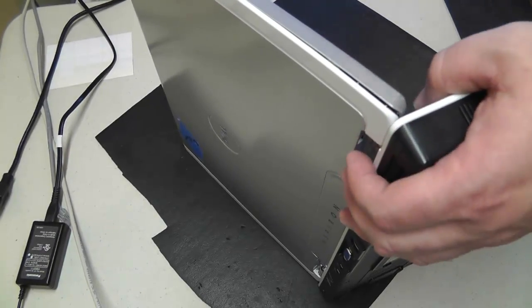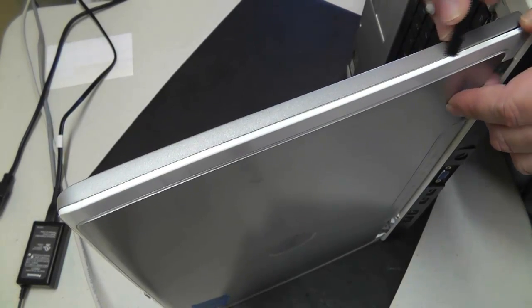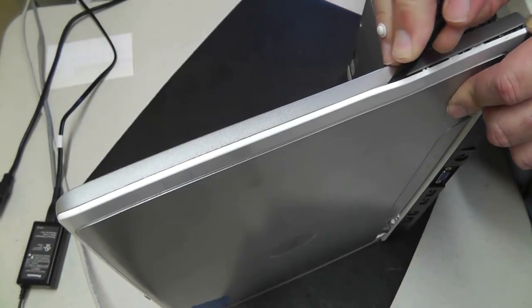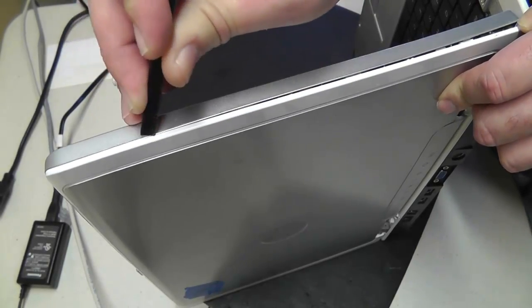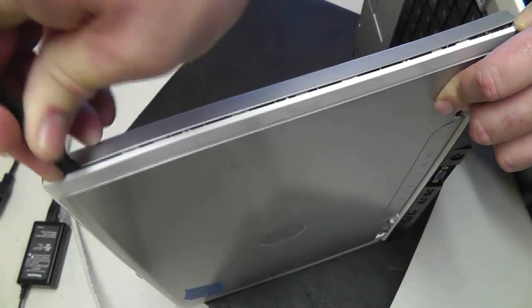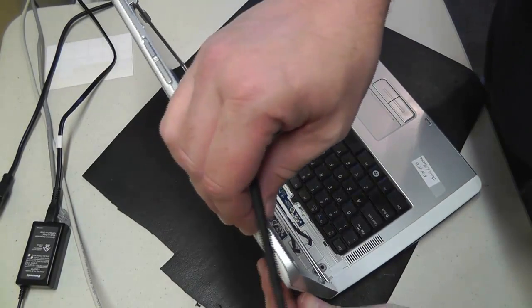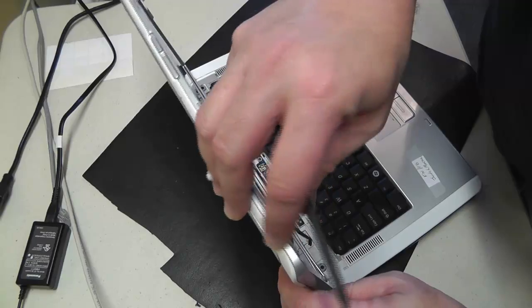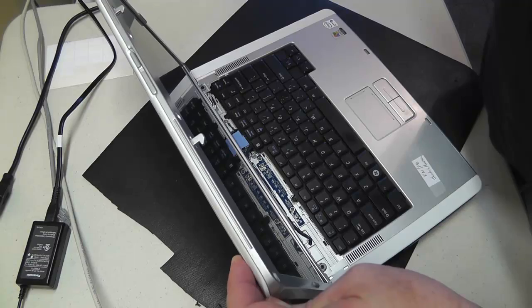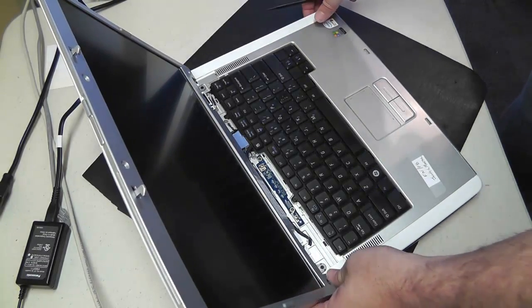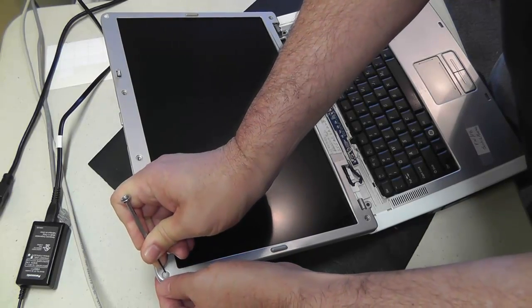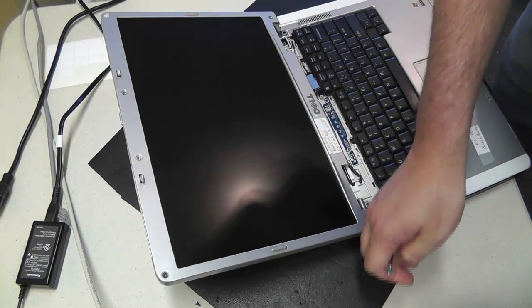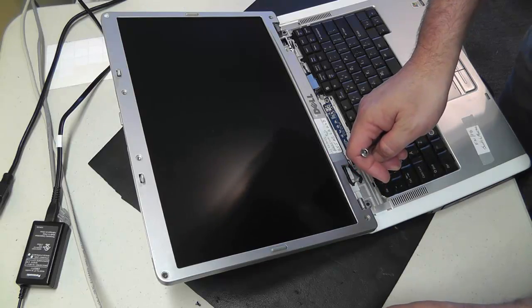So I've got the screws out. I'm going to try to work with my spudger here to separate the bezel from the back lid. And right here at the top corner I'm going to get some resistance. So that resistance pretty much tells me that yes, those two corner rubber feet that I left on there do need to come off. So I just wanted to be sure to confirm that. Didn't want to go any further, didn't want to take off anything that was unnecessary.